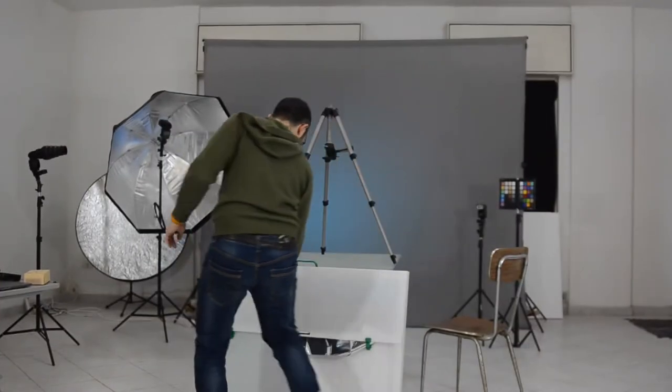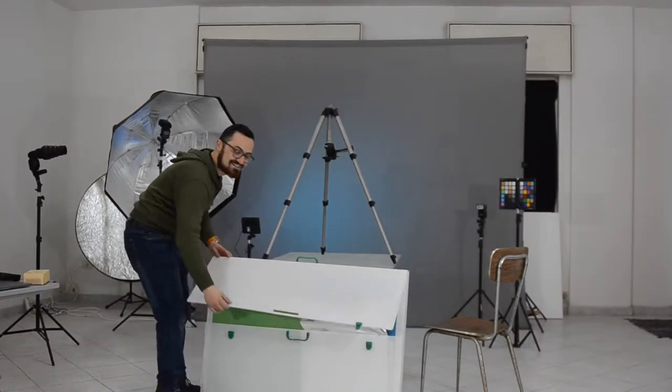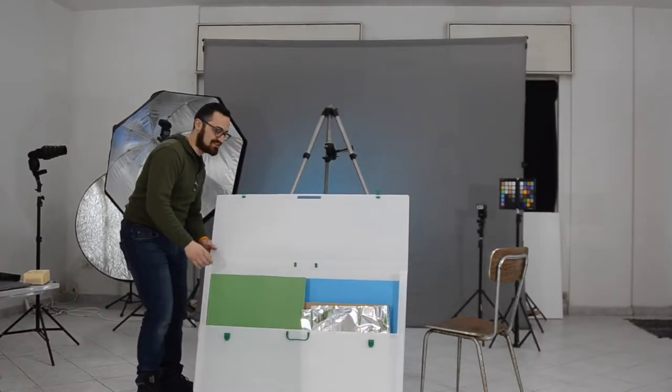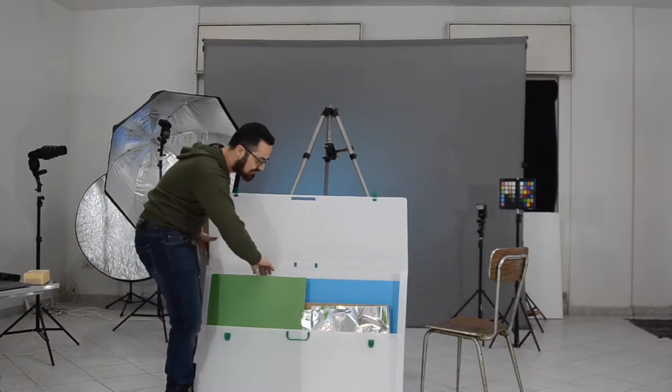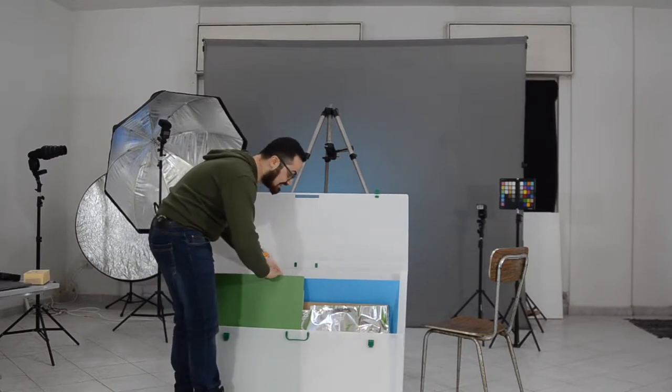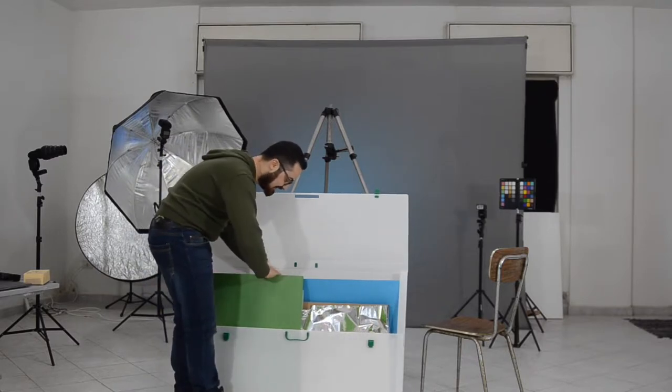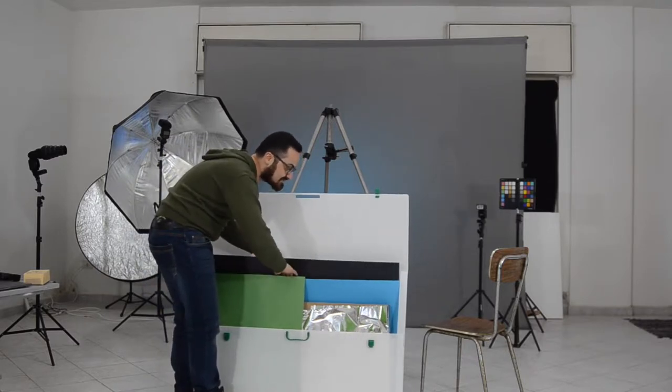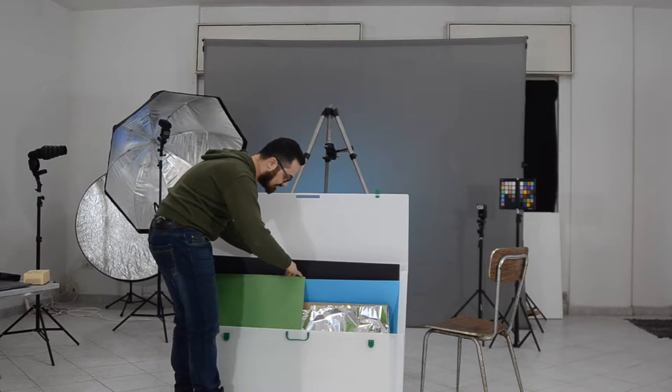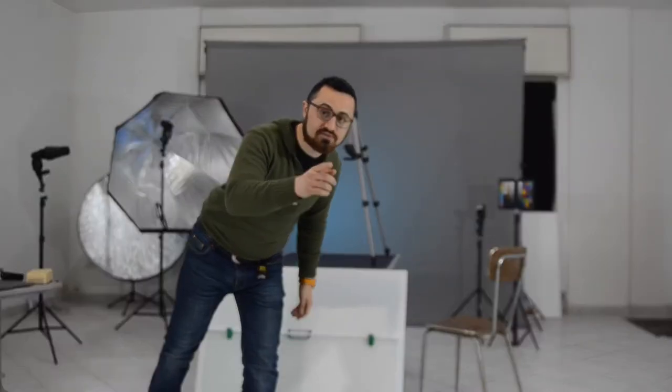So this is my huge container for any kind of cardboard, papers and stuff. Now we are ready to shoot.